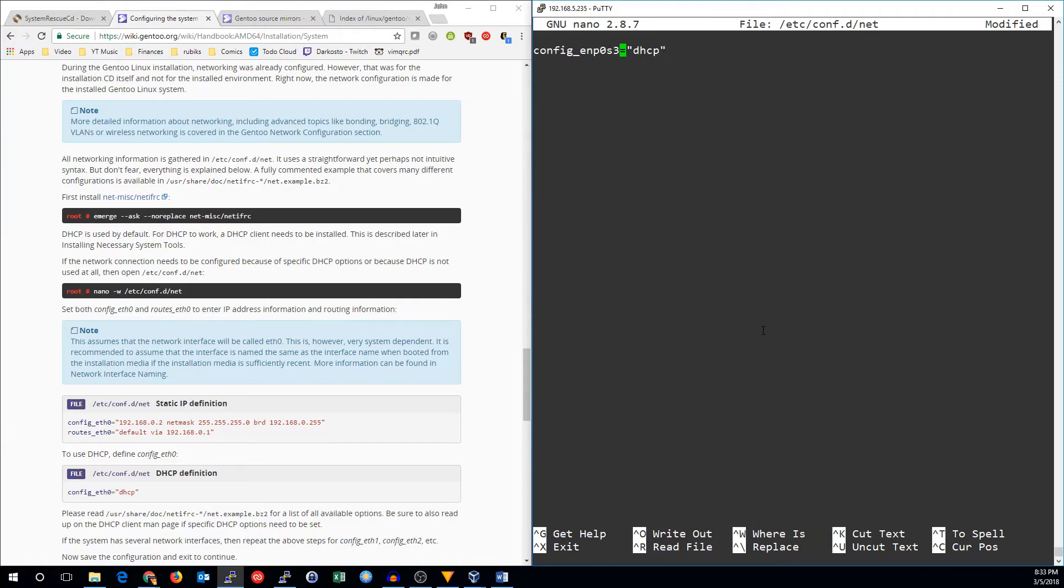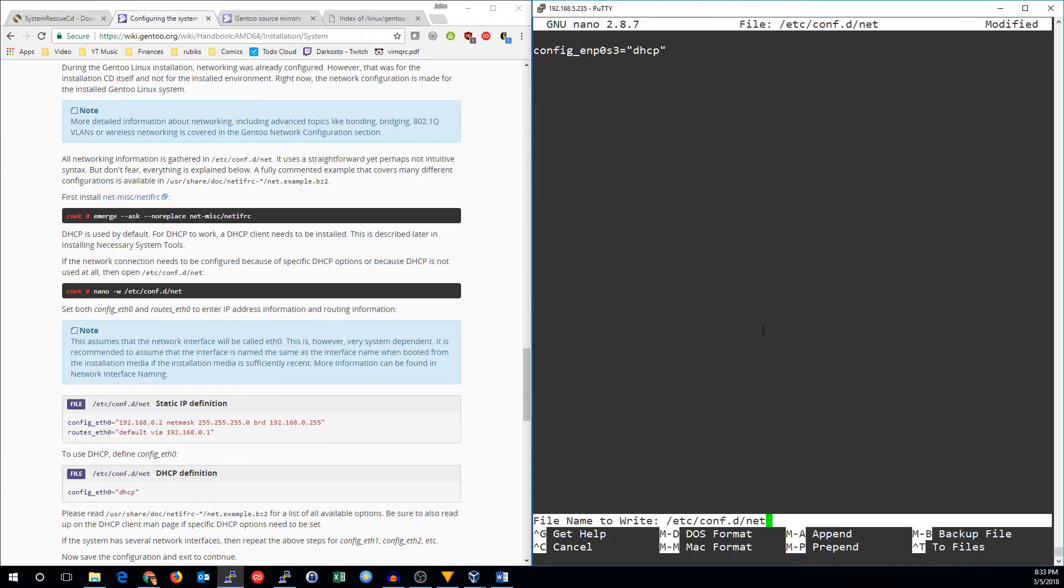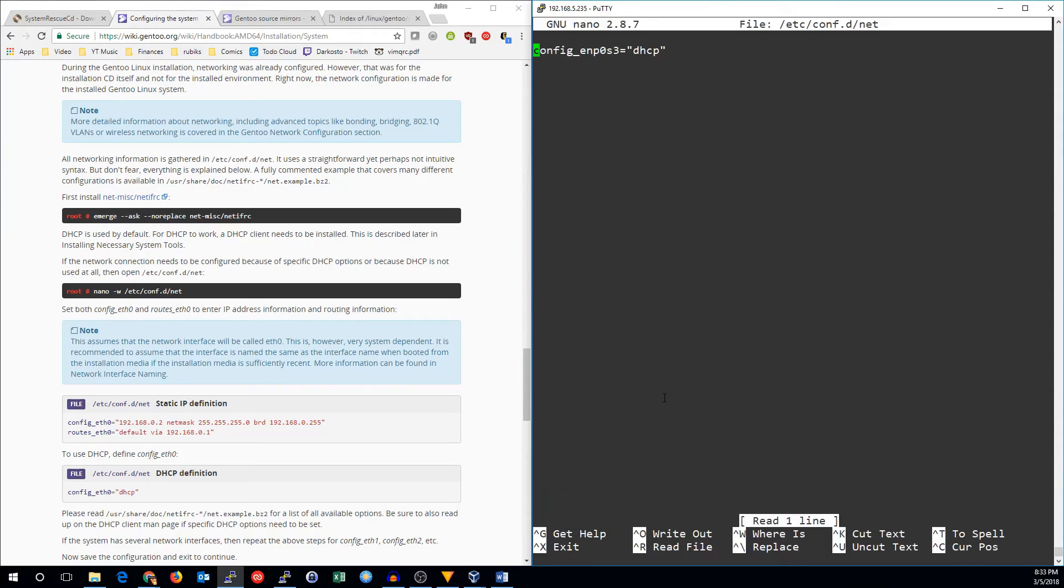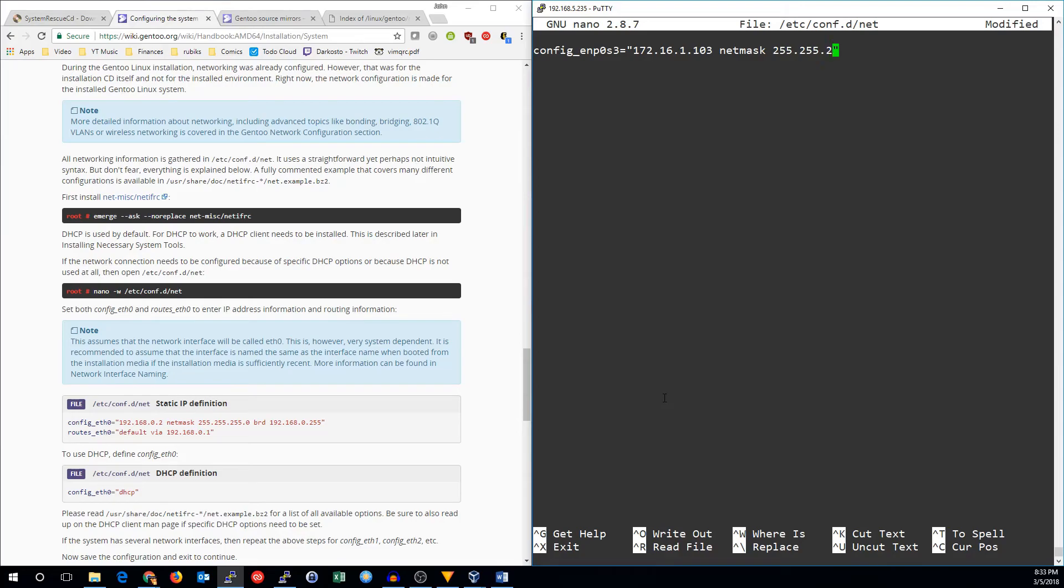Replacing whatever this string is with your card name. So mine's ENP0S3, but yours might be something different. But I'm actually going to use a static assignment. So it's going to be 172.16.1.103.255.255.255.0. And the broadcast is 172.16.1.255.